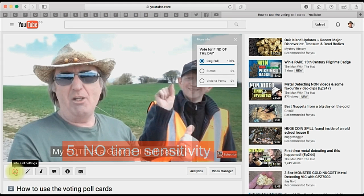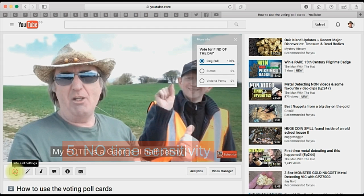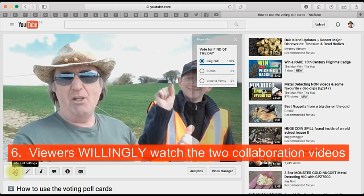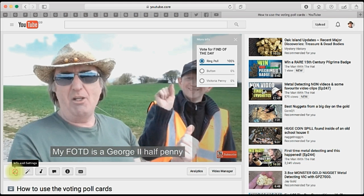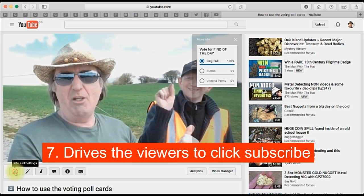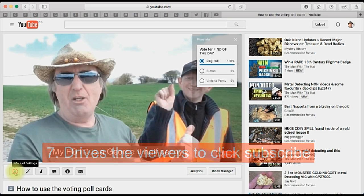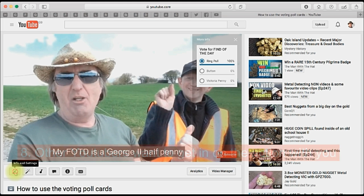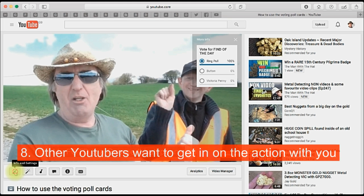Number five: this form of collaboration draws in many more views and engagements over a period of time because there's no time sensitivity — it goes on forever. Number six: the viewers willingly watch two or more collaborating videos. Number seven: it drives the viewers to click subscribe because they want to see more like it. Number eight: other YouTubers want to get involved in the action with you.